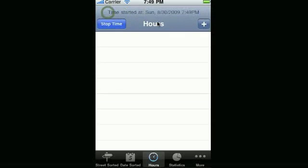see it doesn't add anything, so you have to at least be out in service one minute before it will record your time.